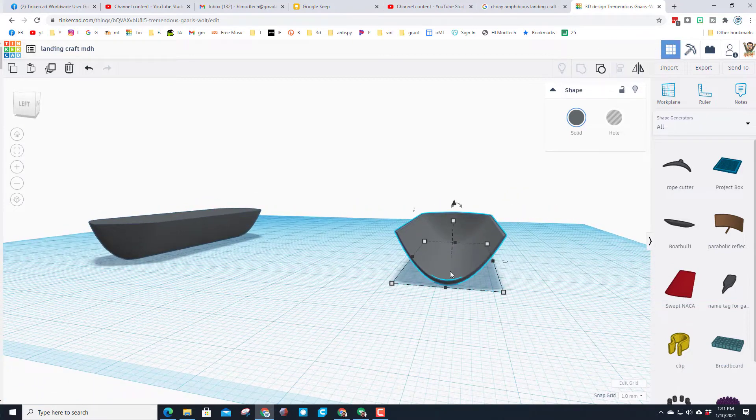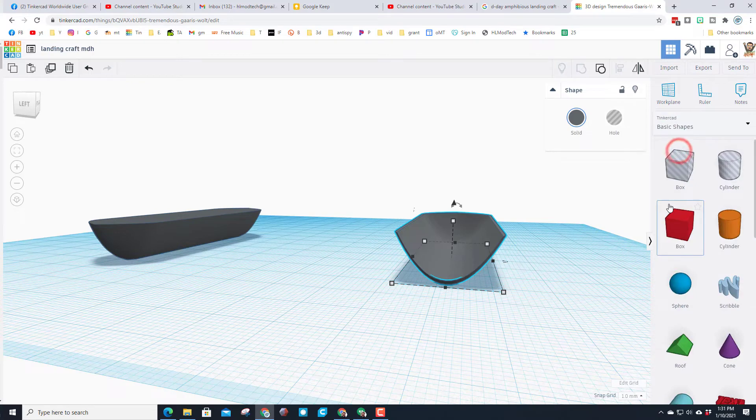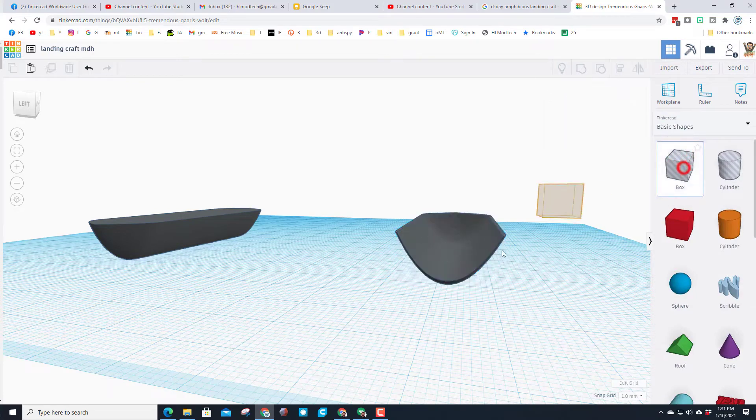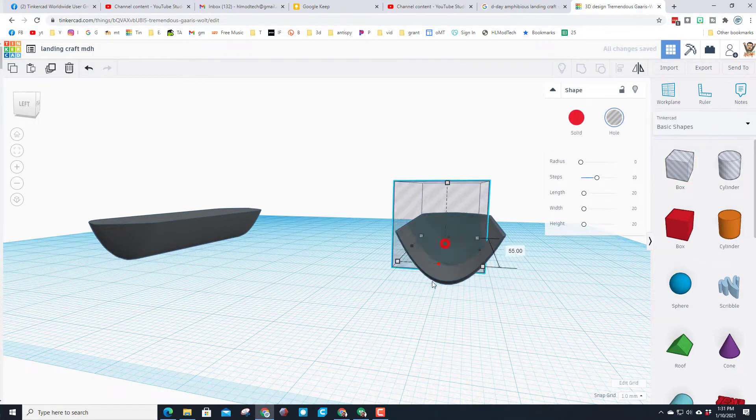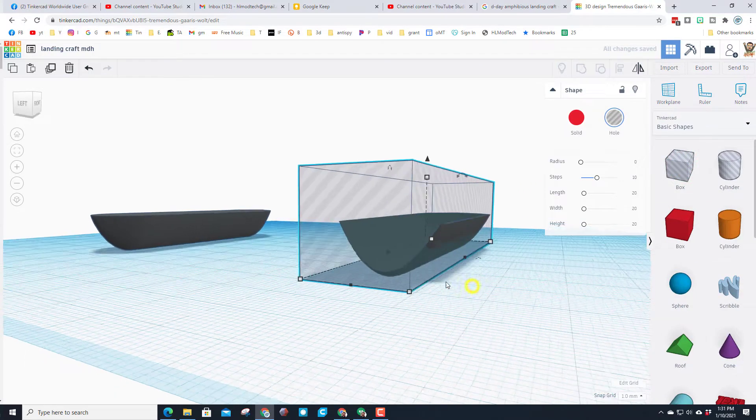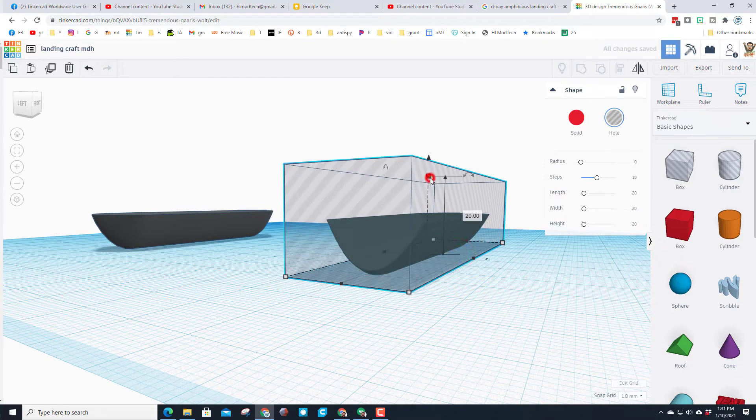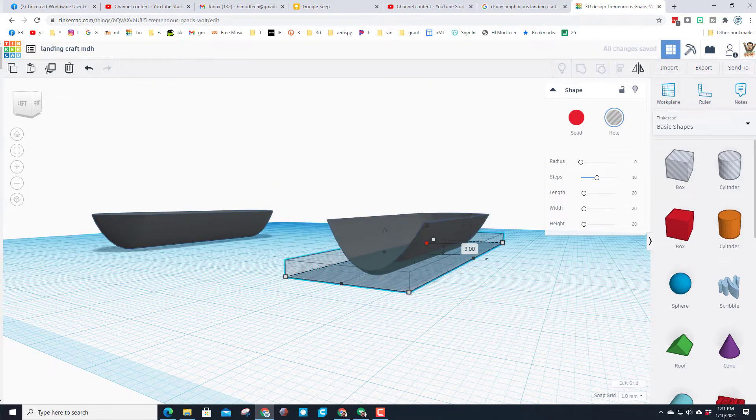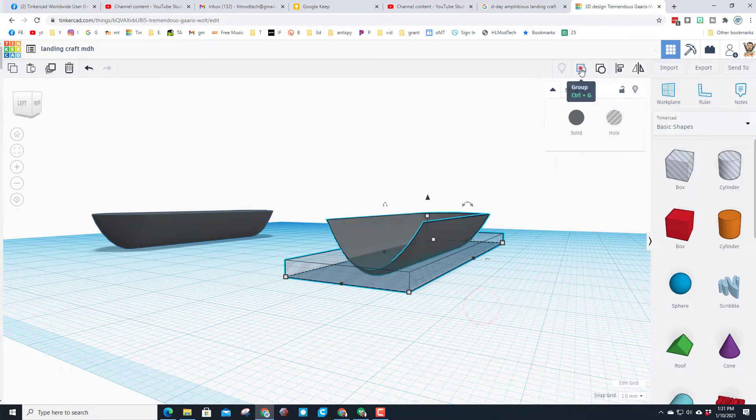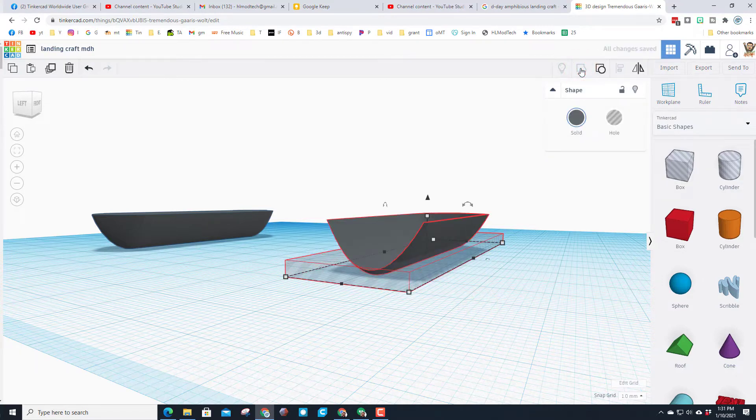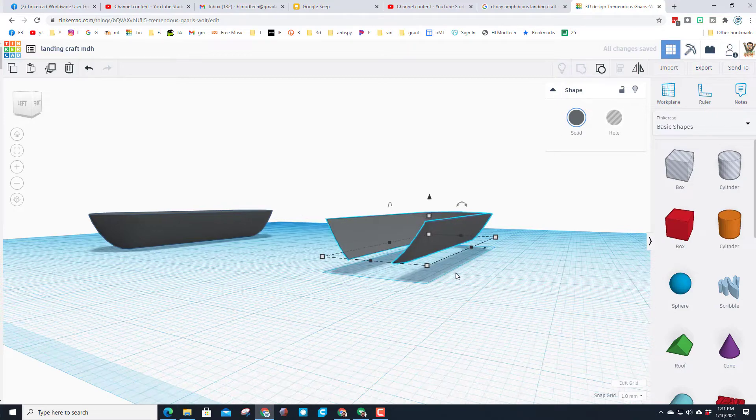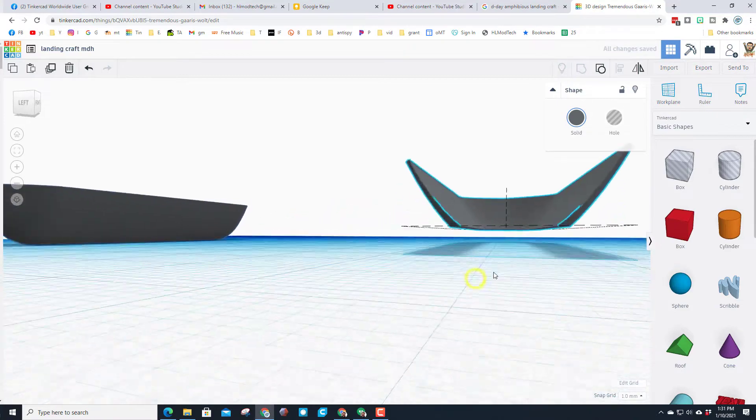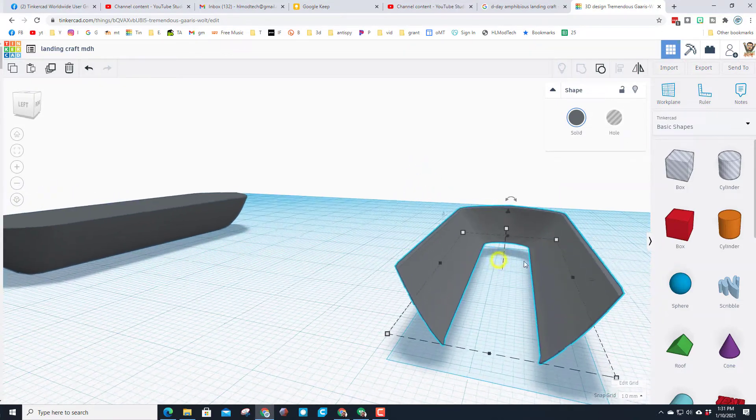Now I want the bottom of this flat, so let's go back to the basic shapes. Bring out a hole box and I'm going to tell you to stretch it all the way across, and then we're going to go three millimeters up. When we group those two, you will have a flat bottom on your landing craft.